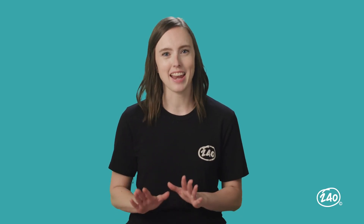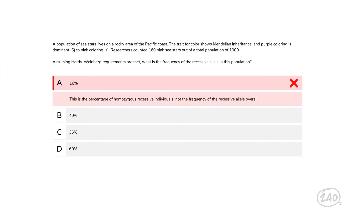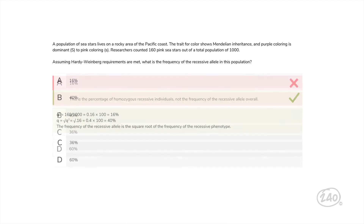Now for a genetics and evolution question using the Hardy-Weinberg model. A population of sea stars lives on a rocky area of the Pacific coast. Purple coloring is dominant to pink, and researchers counted 160 pink sea stars out of a total population of 1,000. What is the frequency of the recessive allele? First, find the percentage of homozygous recessive individuals: 160 divided by 1,000 equals 16%. But the frequency of the recessive allele is the square root of that, so 40% is the correct answer.